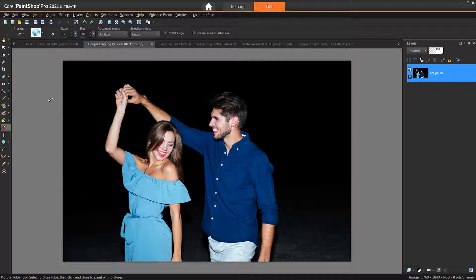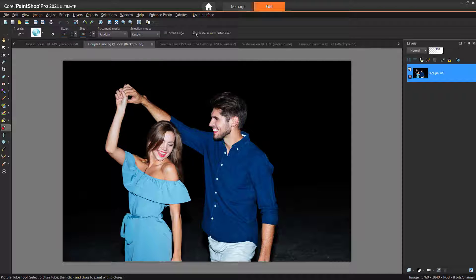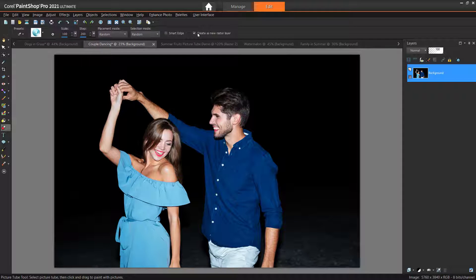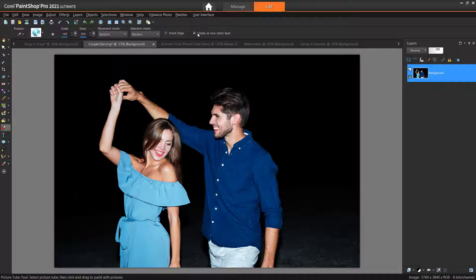Before starting to paint with the picture tube, I highly recommend that you enable the Create as New Raster Layer option. This allows you to save the picture tube graphics onto new layers, which gives you so much more flexibility and creative options.